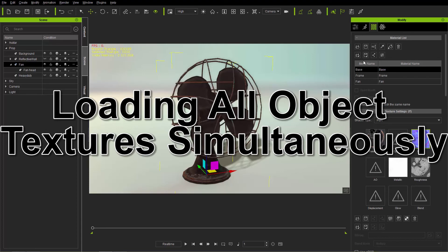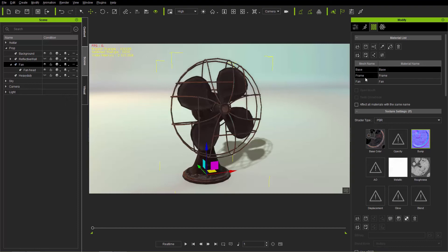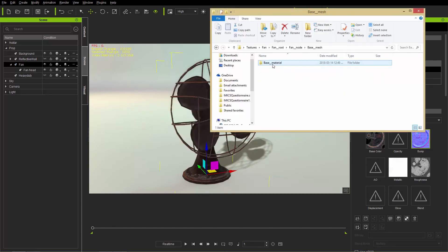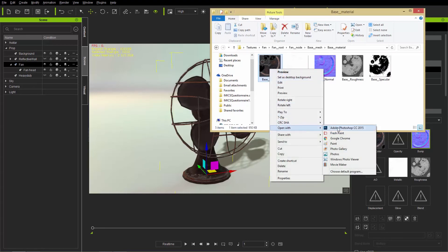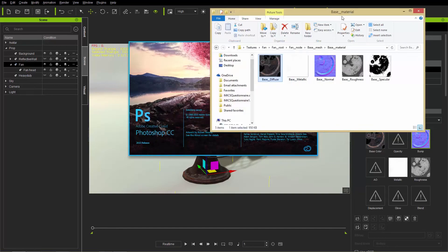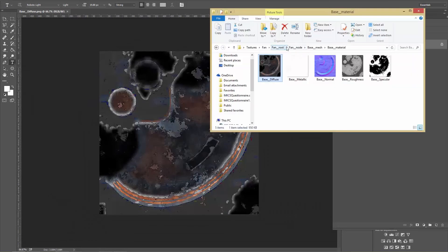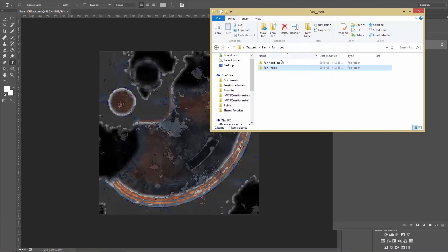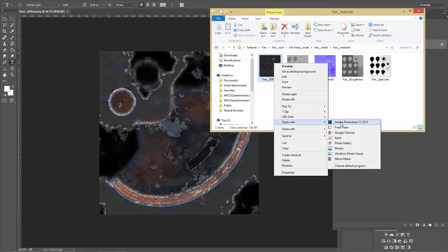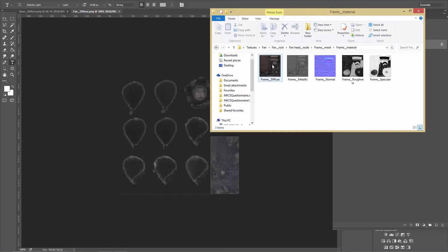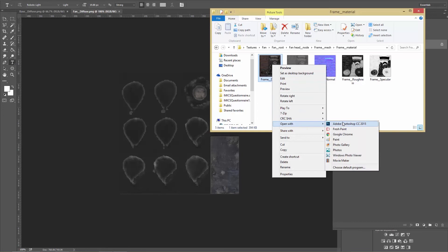The method I'm going to show now — loading all meshes together — is really cool. I'm going to load all the diffuse maps into Photoshop: the base diffuse from the fan node, the blades diffuse from the fan head, and the frame diffuse from the fan head node as well.